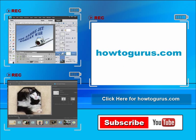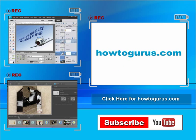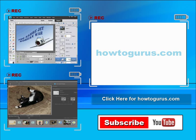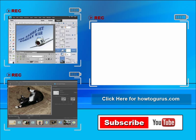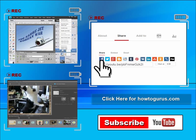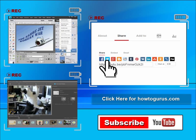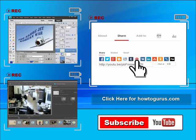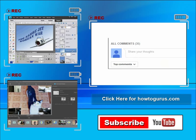Don't forget to check out my website at howtogurus.com. You can share this video with your friends and coworkers. Just click on share and then click on the social media buttons. Feel free to comment on my videos. I try to answer all comments as quickly as I can.